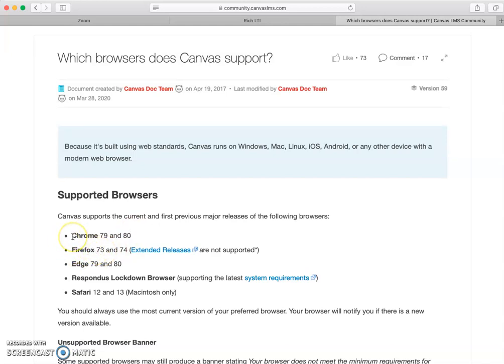You always want to have the most recent version of your browser. Also, if one browser doesn't work, please try a different browser. That will solve 95% of the problems. So please do that.